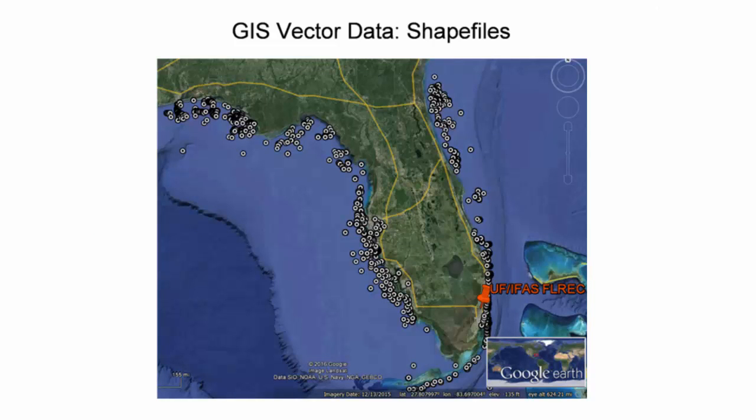This is the imported artificial reef shapefile without the application of a style template. All Florida artificial reef deployments through the middle of 2014 are symbolized with gray circles.